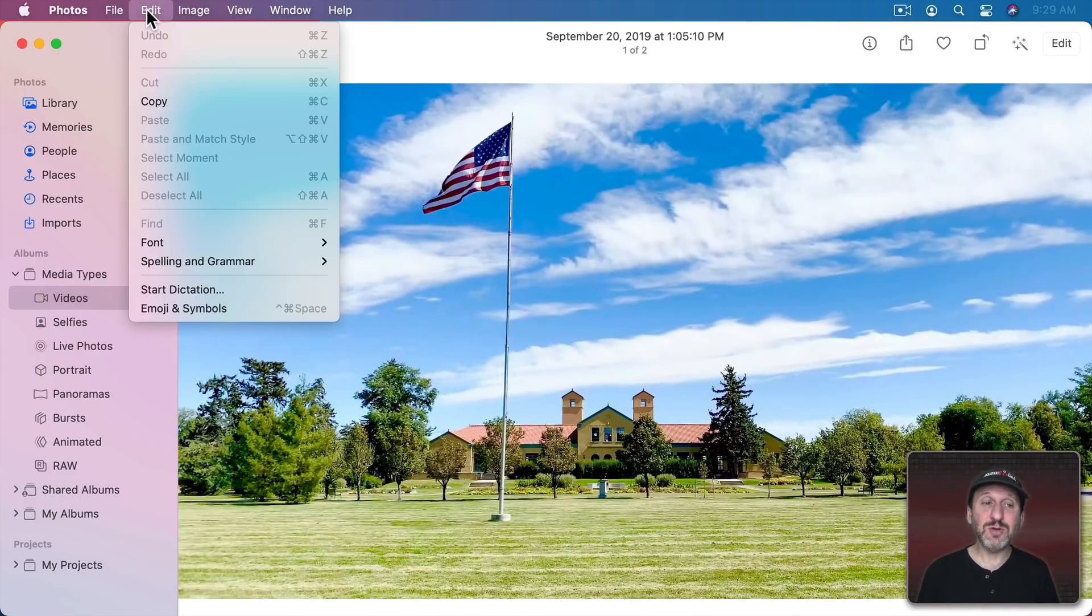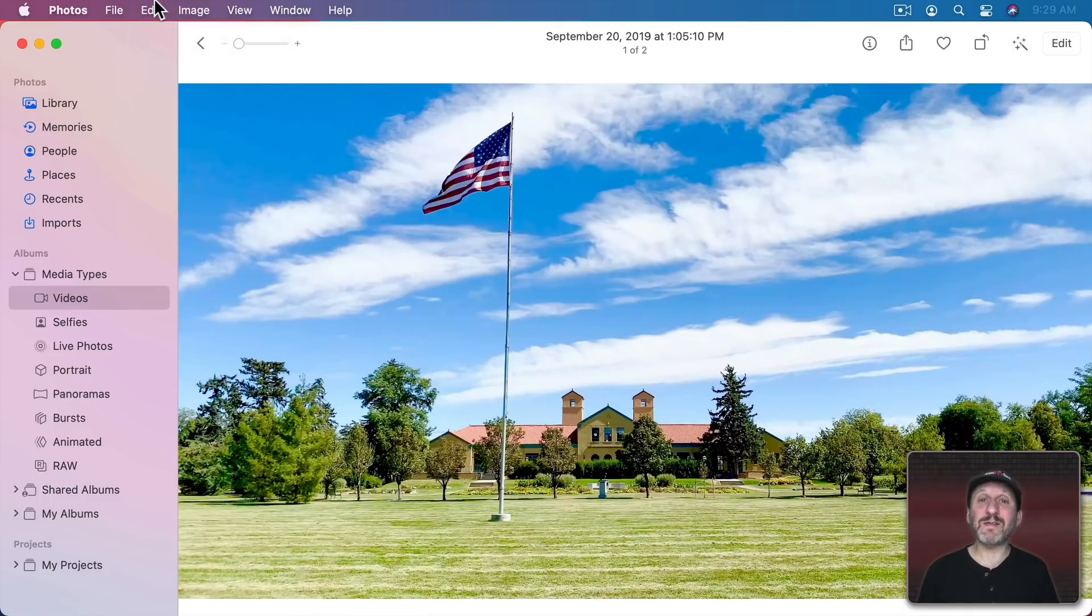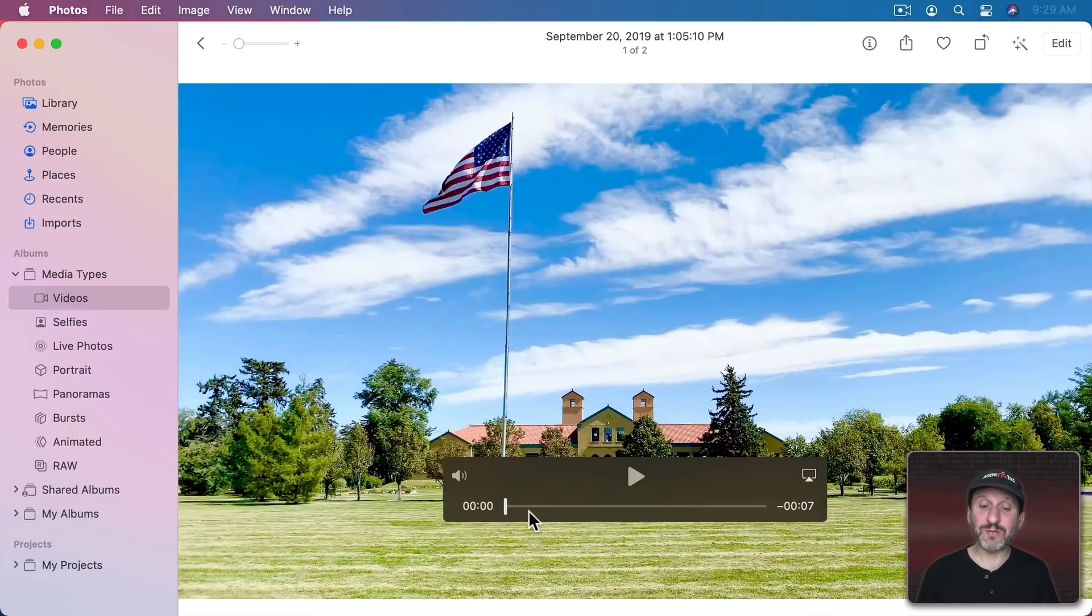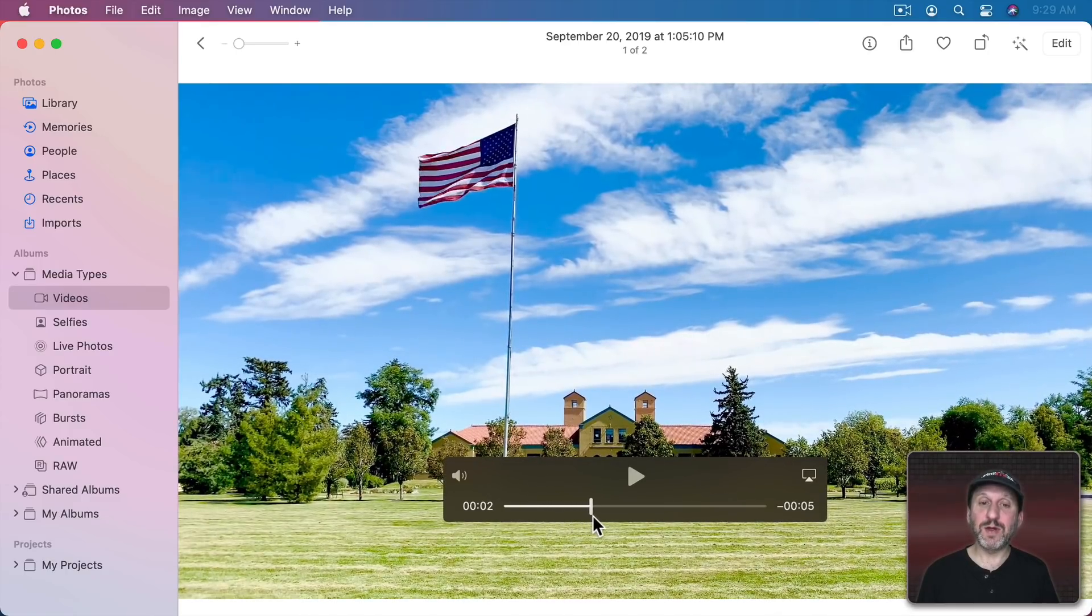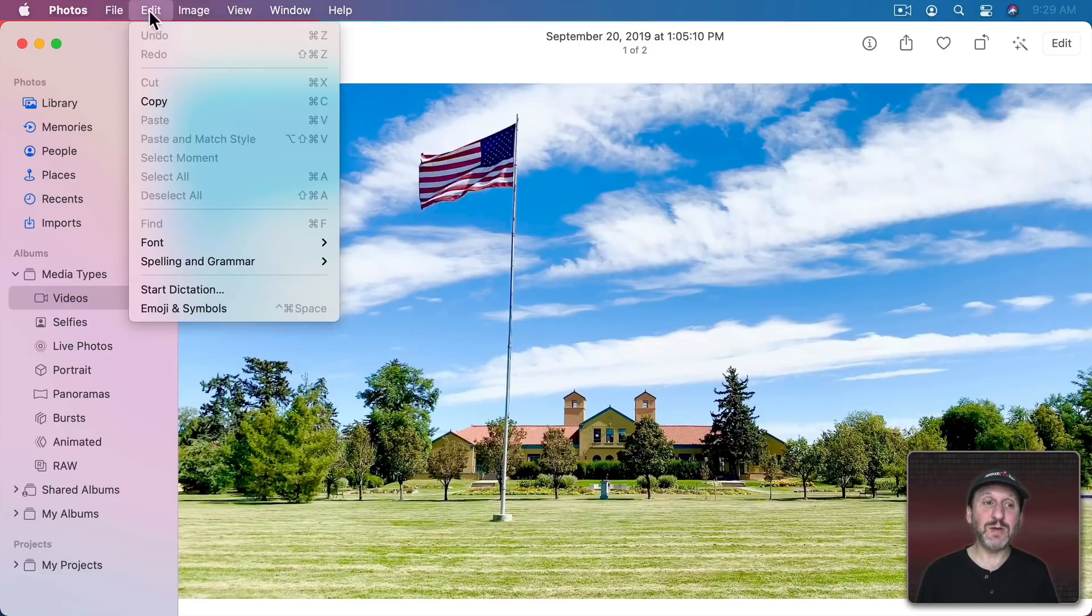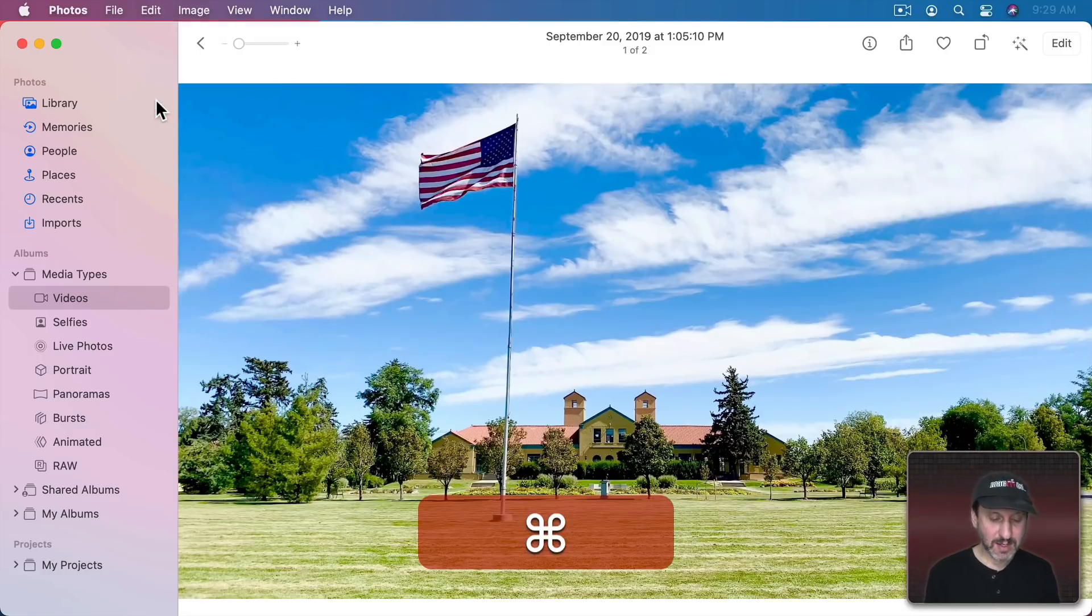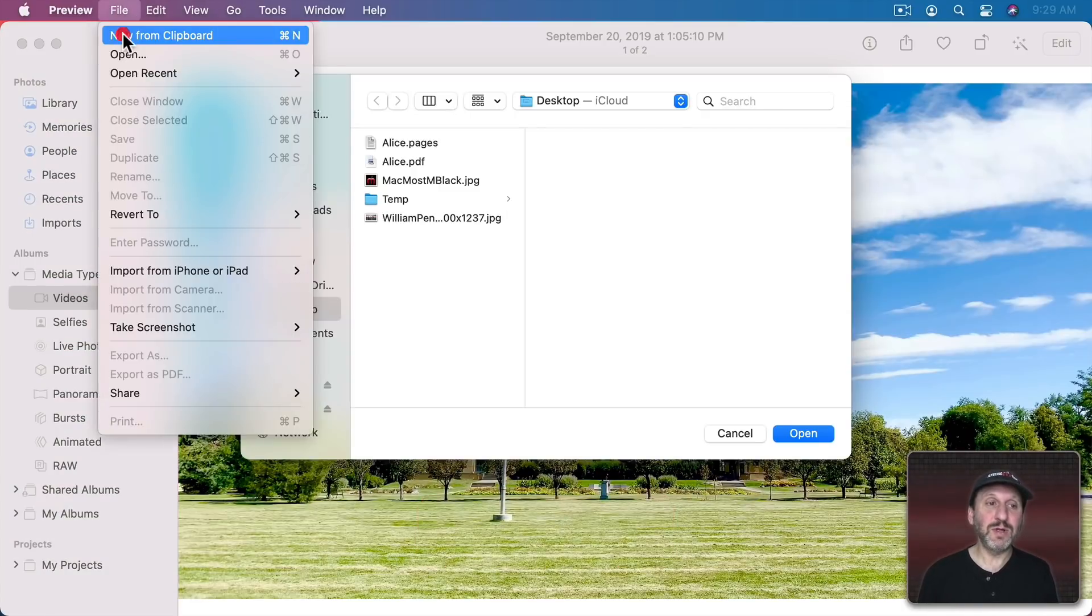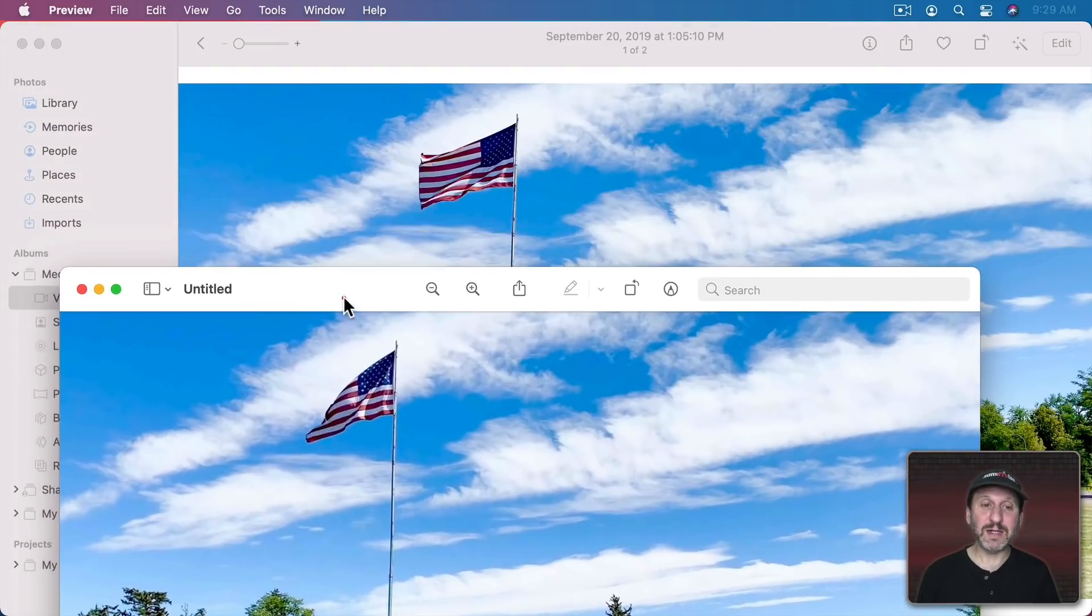Notice you can do Edit, Copy. What you're going to get is you're going to get the first frame of the video. For instance, notice how the flag looks here in the first frame. If I go to another frame where the flag looks different and I do Edit, Copy and then I Launch Preview and then do New from Clipboard you can see it clearly copied the first frame, not the current frame.